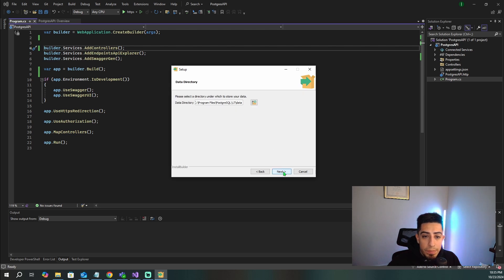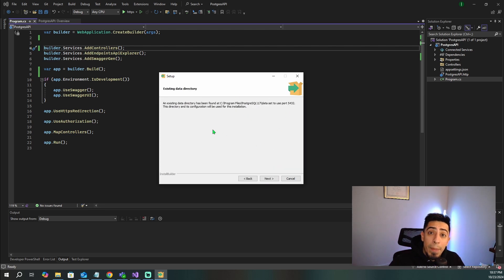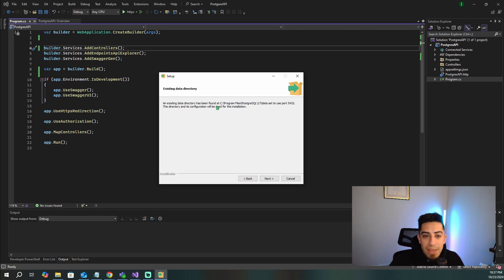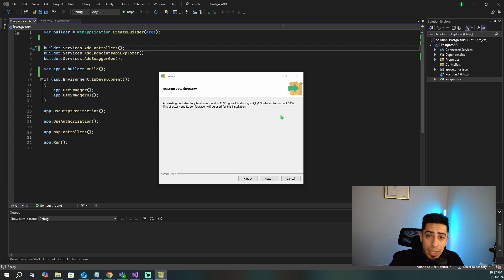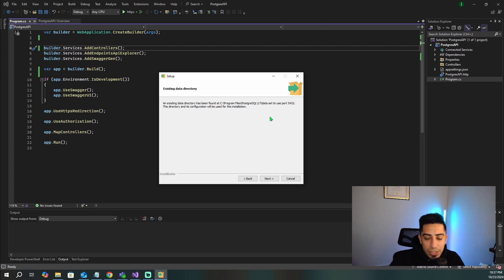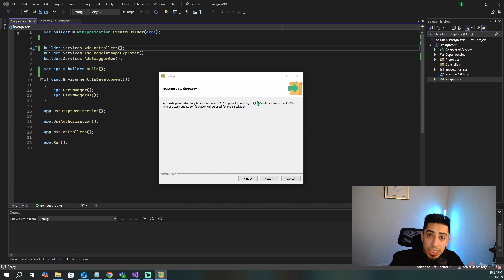Since I've downloaded Postgres in the past, I get a prompt saying it found configurations from before. But if you're doing this for the first time, it will just ask you the port you want — the default is 5432 — and then a password, and maybe a username for your database. You can go with the defaults for all of them and just set a simple password. Once you have that, you should be able to finish the install.